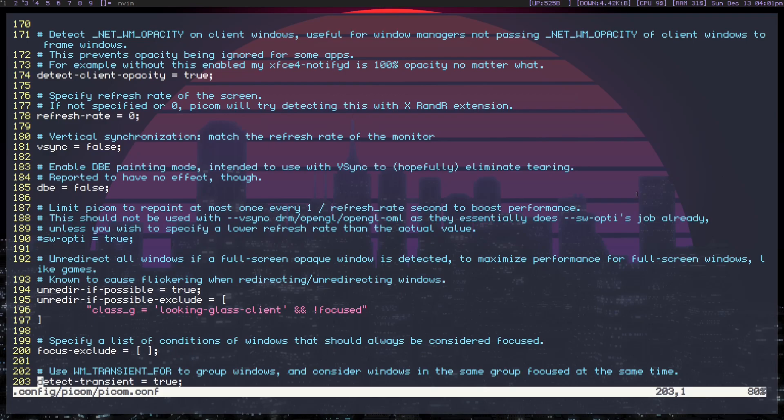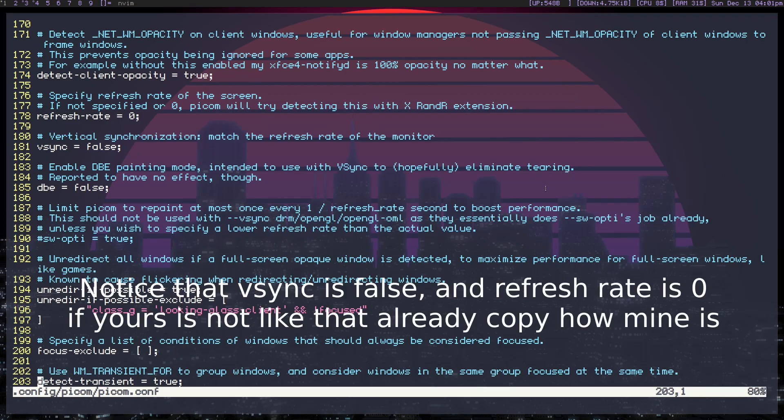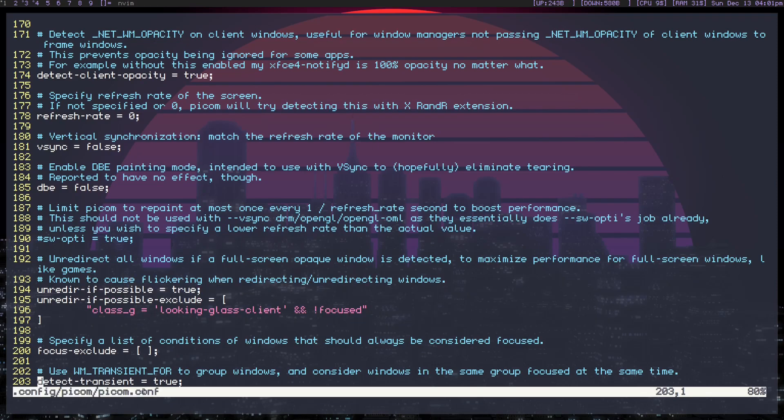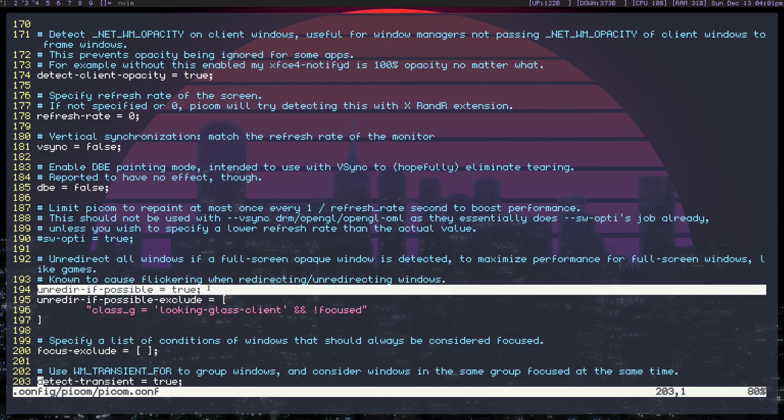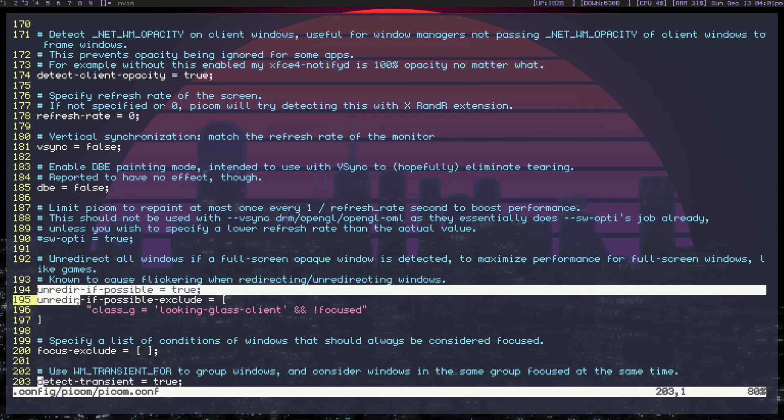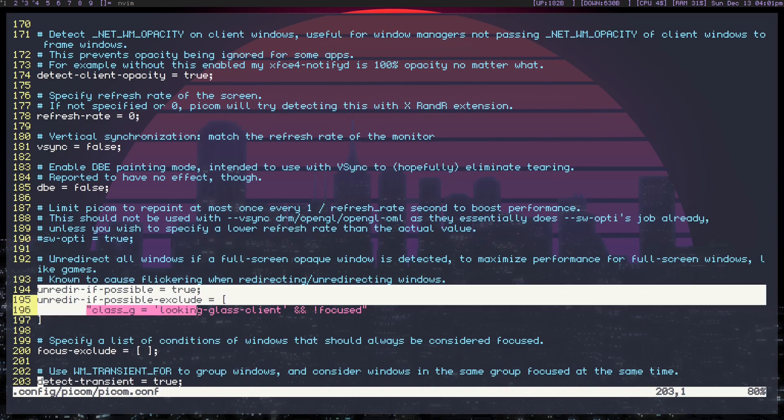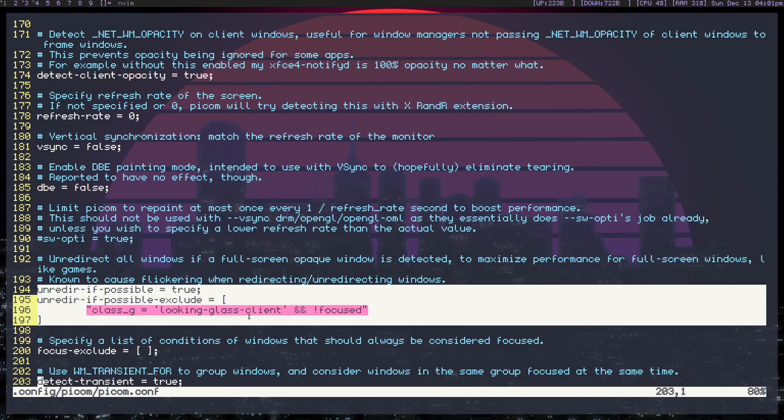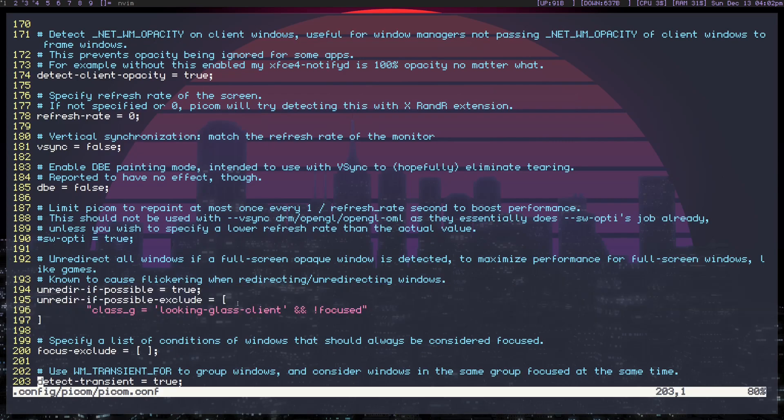So first of all, we're going to be using Pycom for this because it's a very simple compositor. And inside of your config file for Pycom, which is located in your home folder .config/Pycom, it's Pycom.conf, you want to add these two lines if they're not already there. And what these basically do - it's these couple lines right here - you need to modify them so they look like this. And what these do is, I guess the best way is to show you.